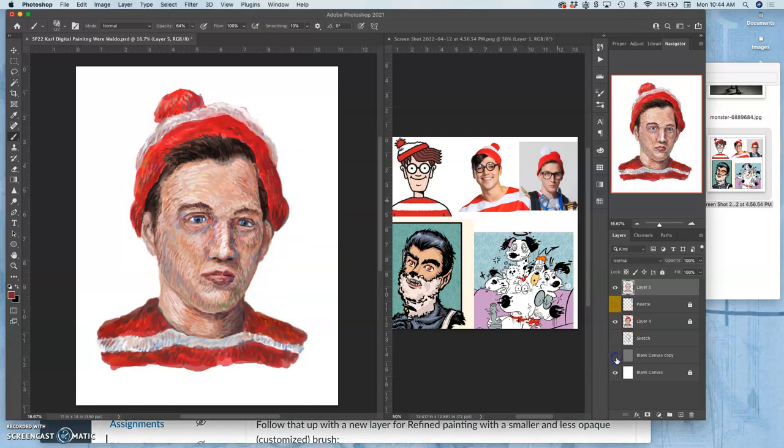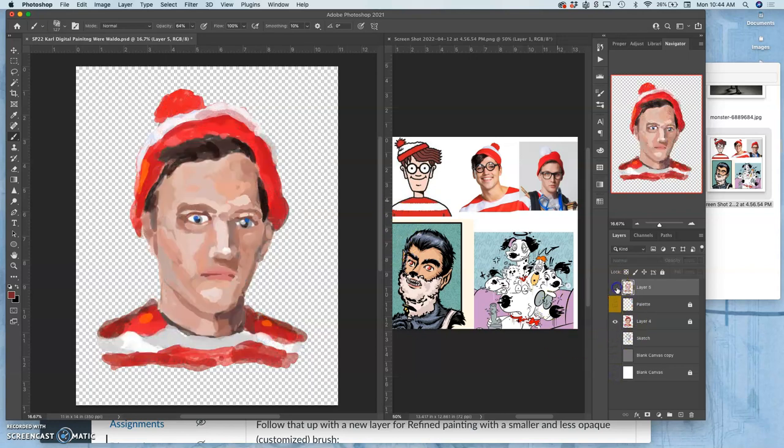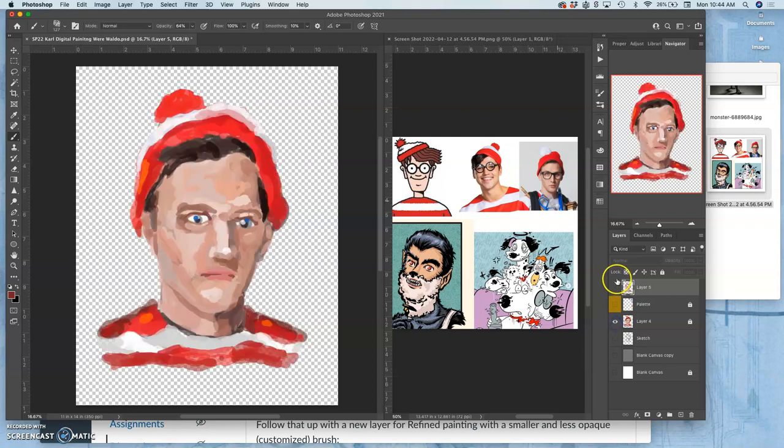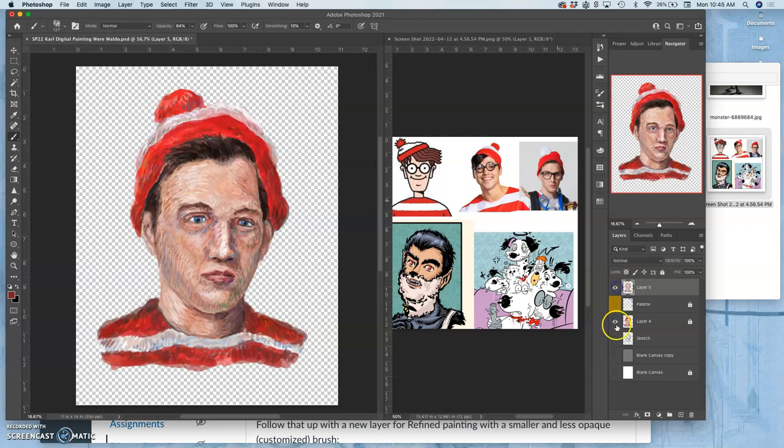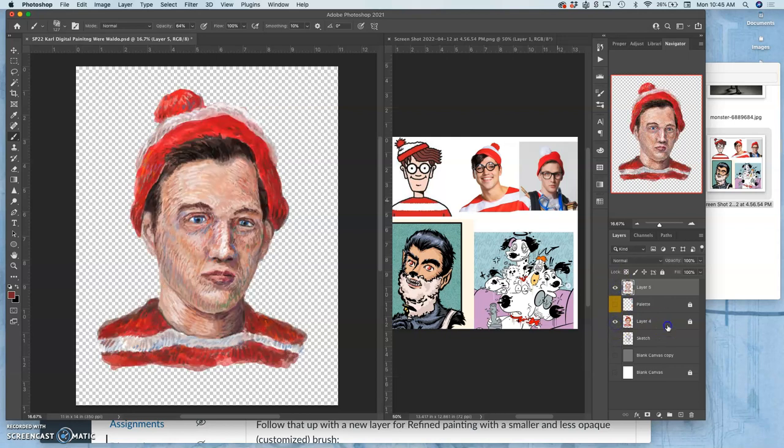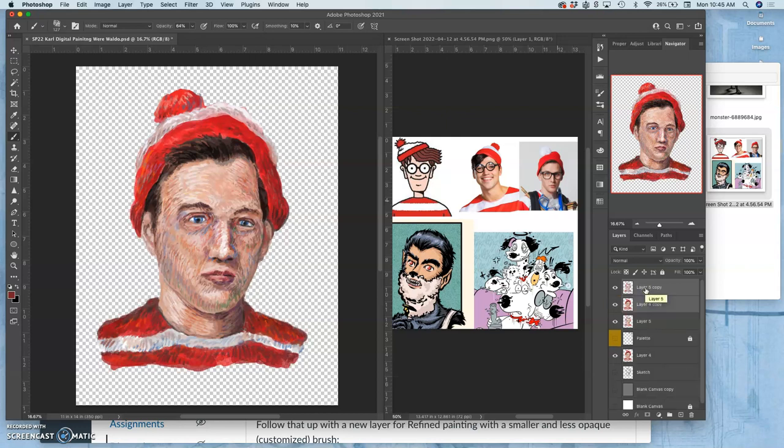First thing I'm going to do is turn off everything except the paint layers. So that's the base paint layer, and then on top of that, the refined paint layer. I'm going to unlock both of them so that I can duplicate them. I'm going to select them both using Command, and then hit Command-J to duplicate them.